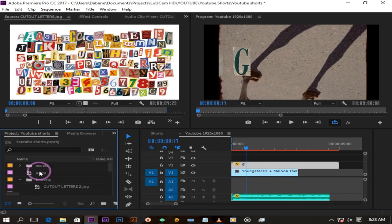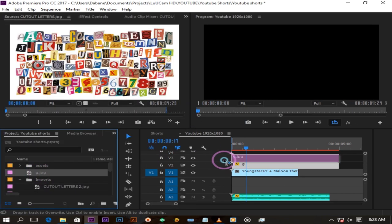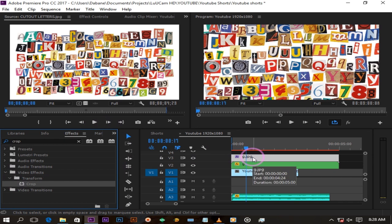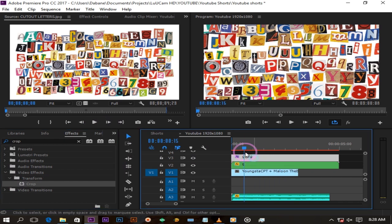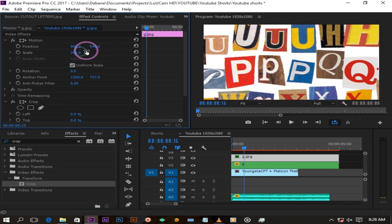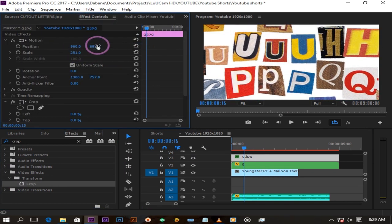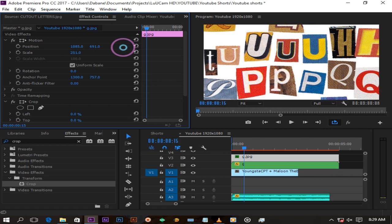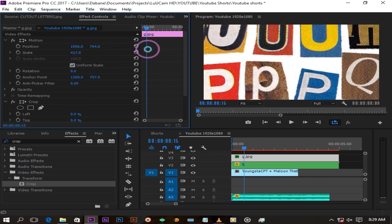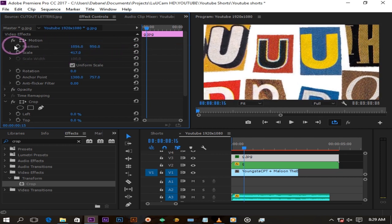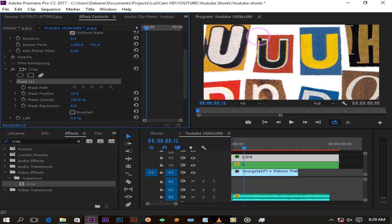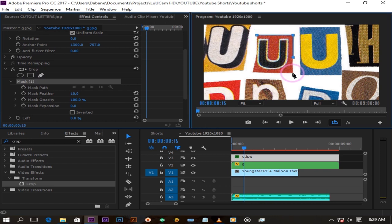Now let us drag our picture for the second letter. Basically we're going to do the same steps to all our letters. Here we go!